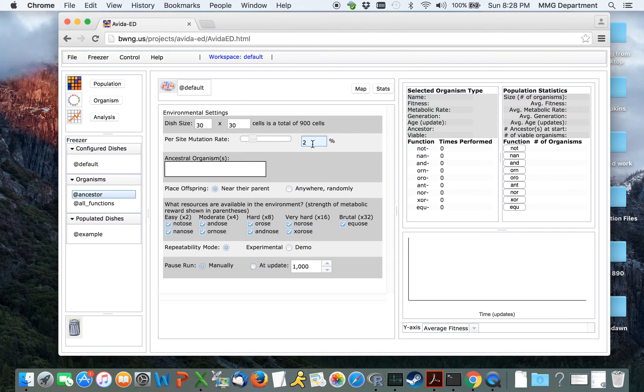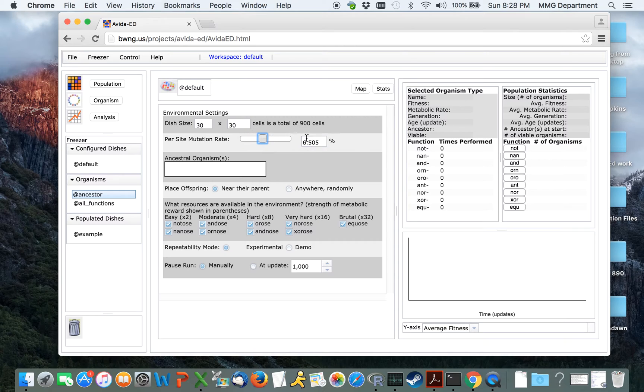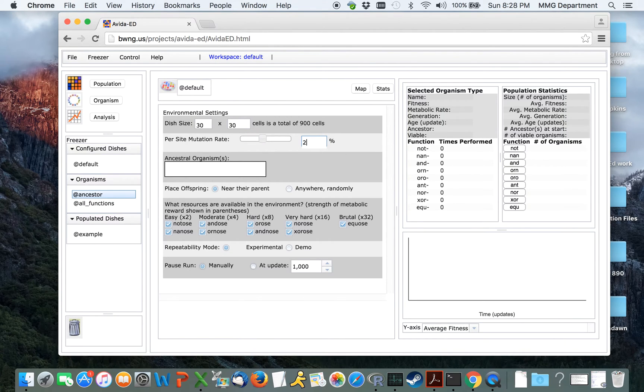We can change the mutation rate, again by moving the slider forward or backwards, or by clicking in the box, typing a new number, and hitting Enter.